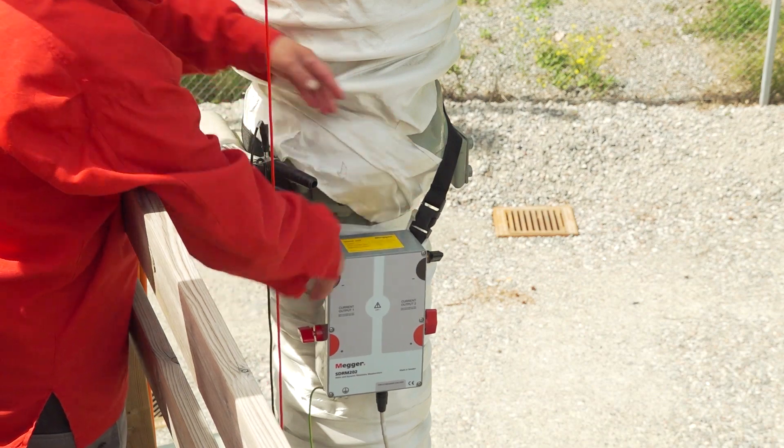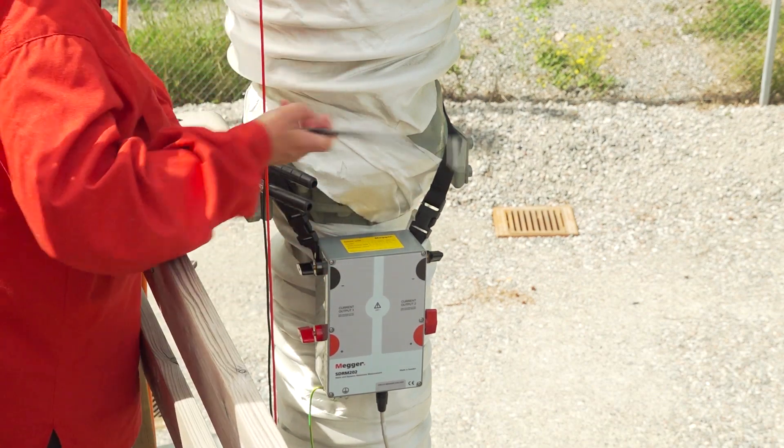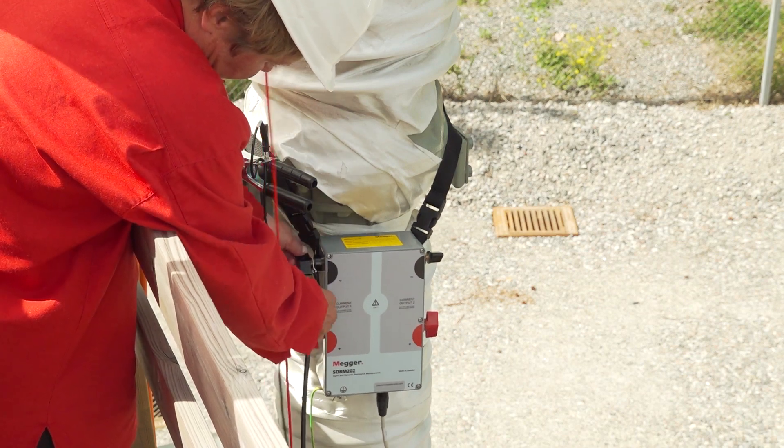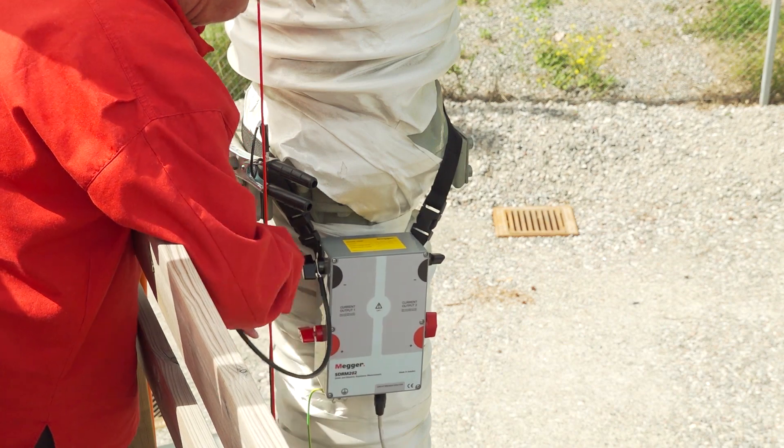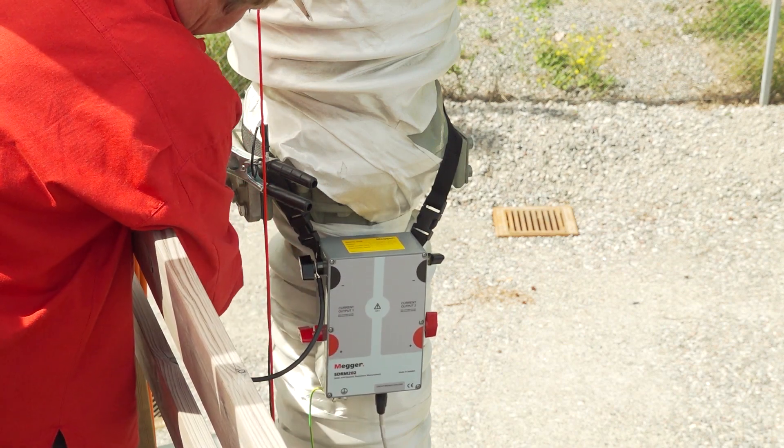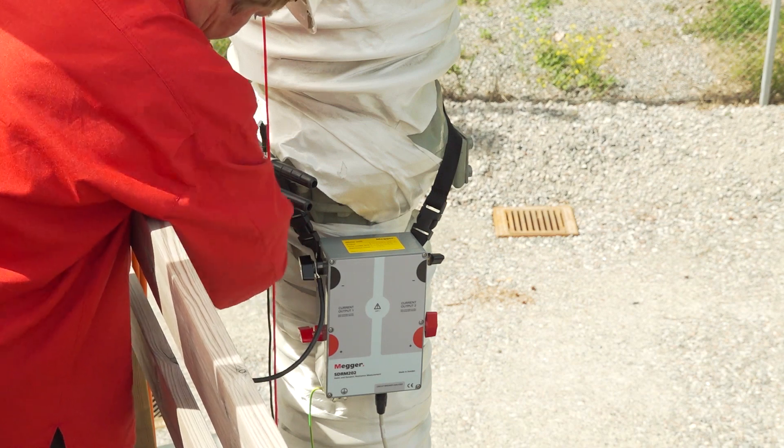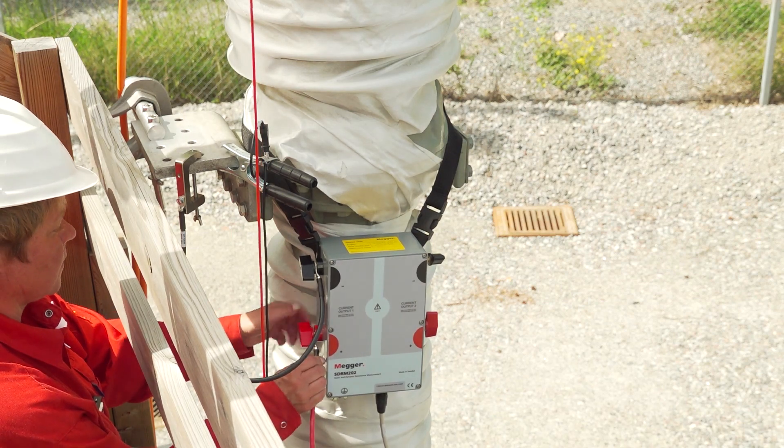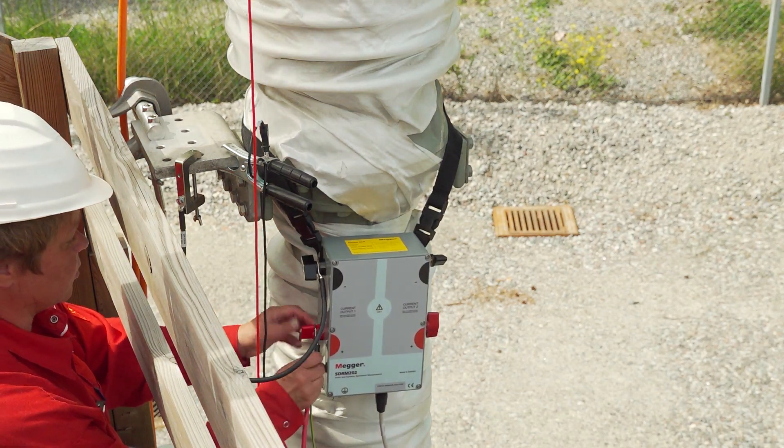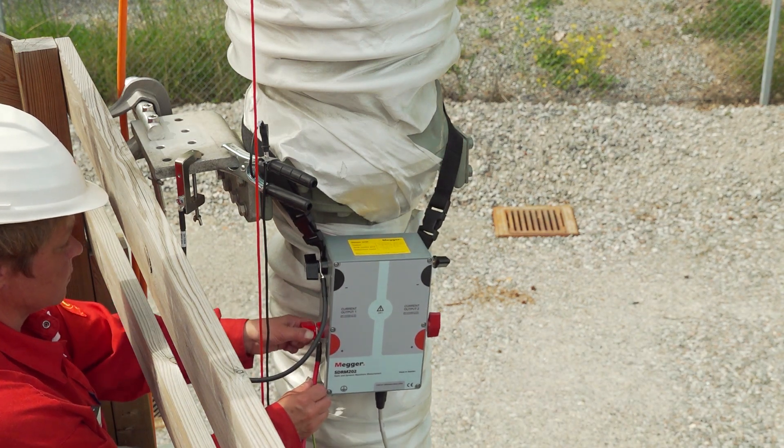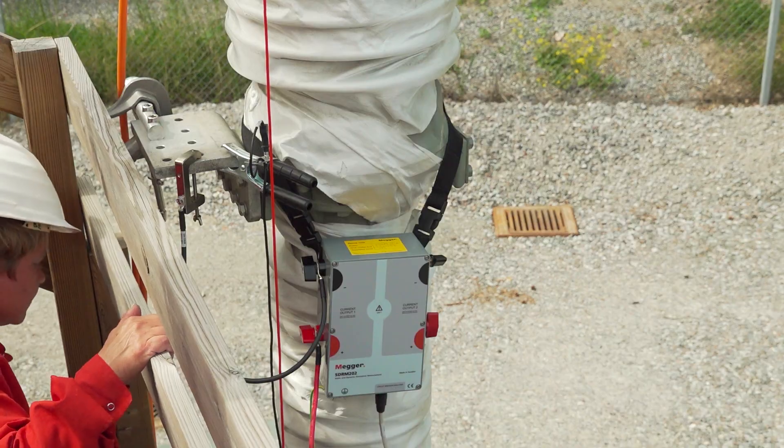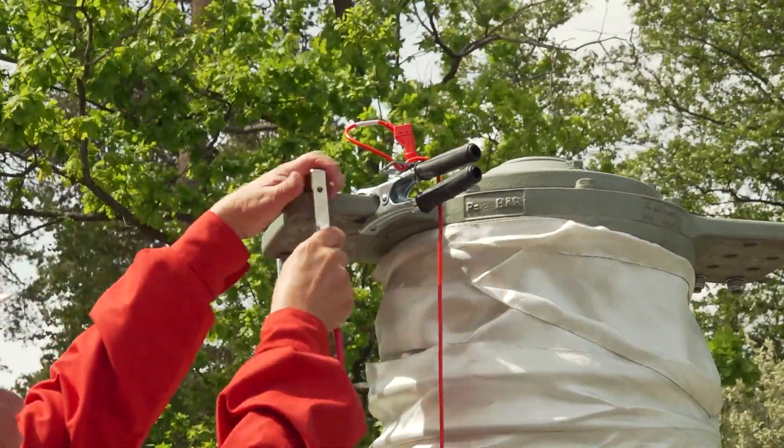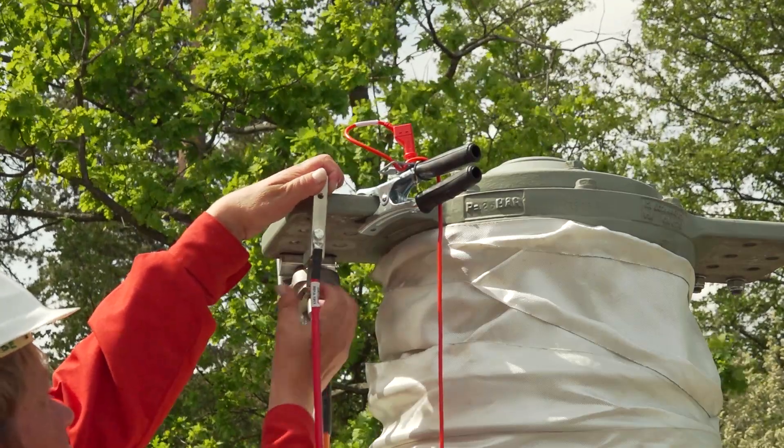And I start to connect the current cables. The black cable at the top to the lower part of the circuit breaker. And I connect it outside the voltage sense. The red cable at the lower part of the circuit breaker. And again, the current cable needs to be outside the voltage sense.